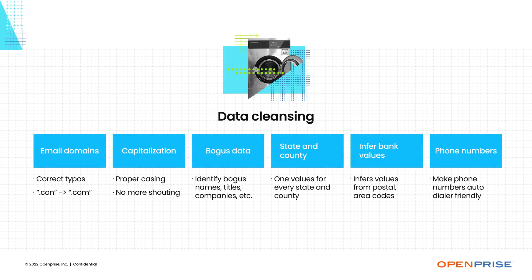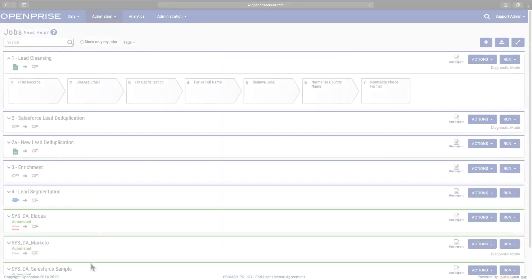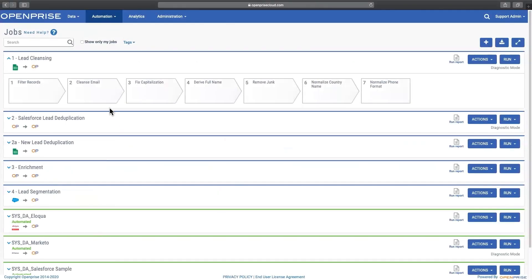So how does it all work? The OpenPrize data orchestration platform takes a simple, step-by-step, no-code approach to cleanse your data and make sure it stays clean.